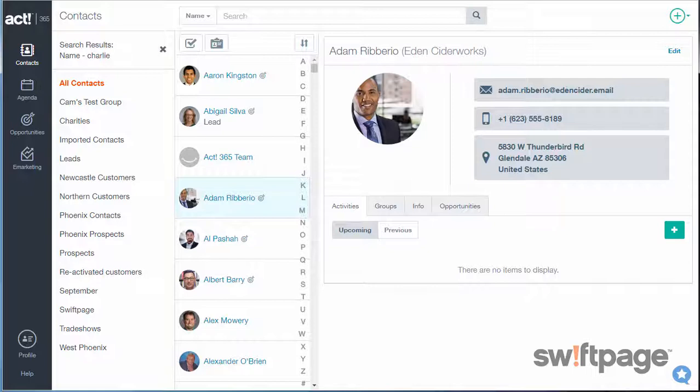Now you can keep in touch with your contacts through targeted emails. Here's how to create your first eMarketing campaign in ACT 365.